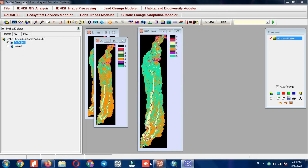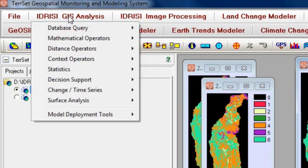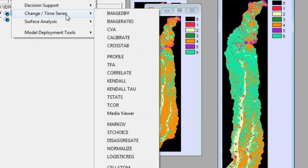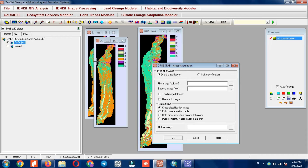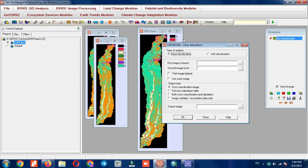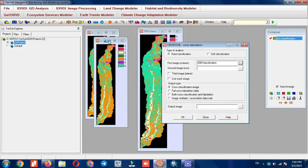By clicking on any of the classes, that specific class will be displayed alone. To reveal the changes with the help of Crosstab, we can go to the IDRISI GIS Analysis section and select Crosstab from the Change Time Series section. The input of this section is the image before and after classification, and you can choose the desired images.